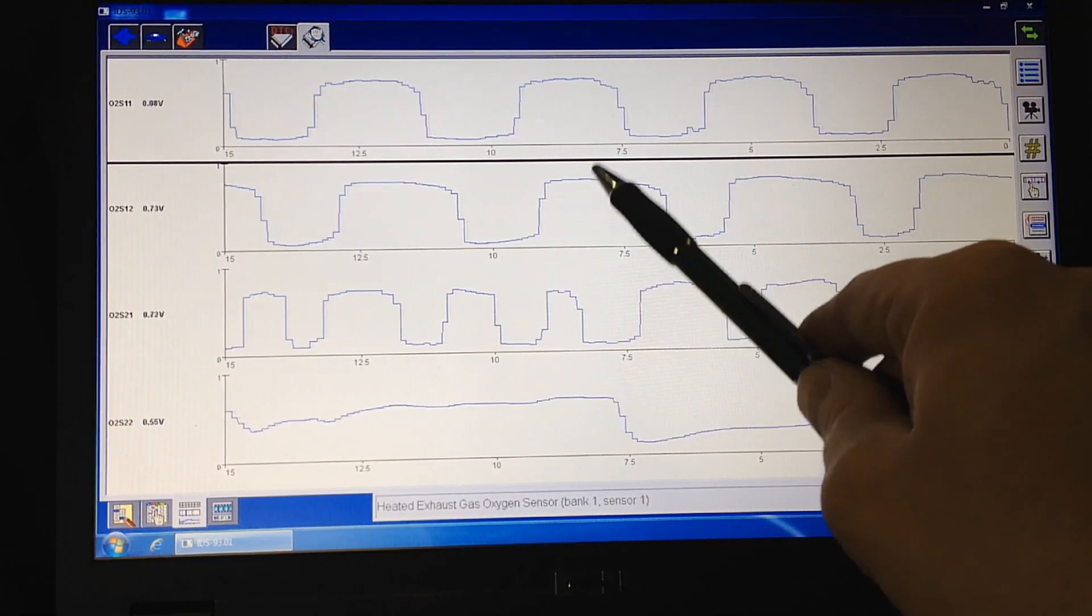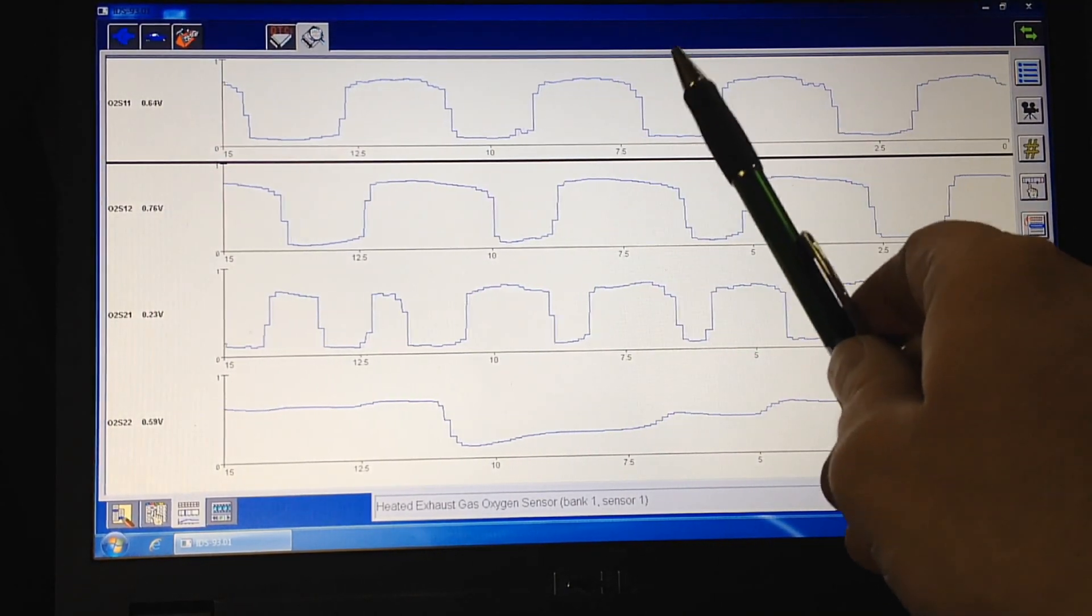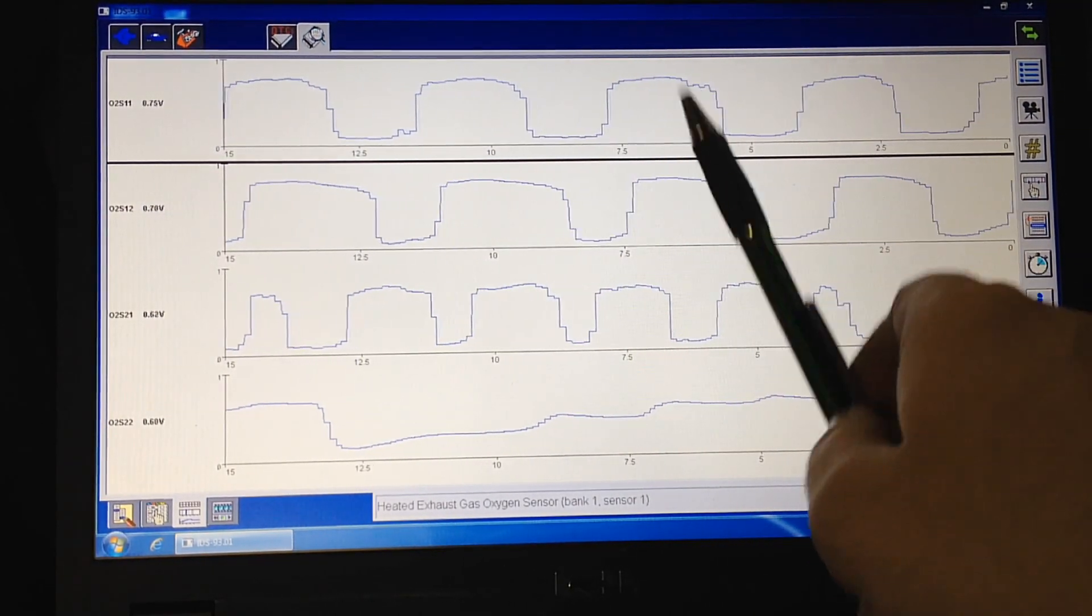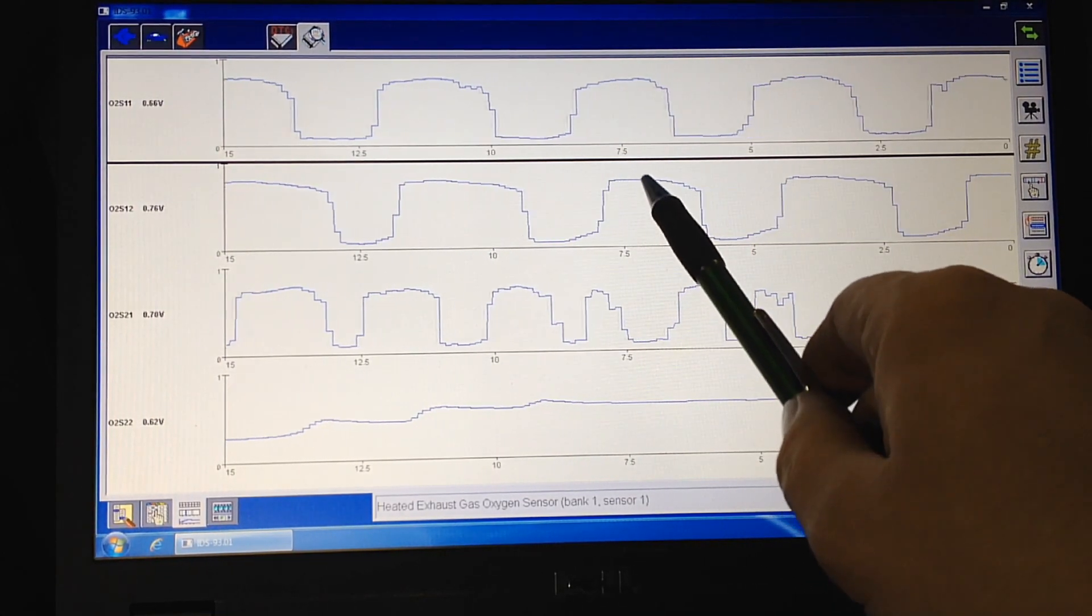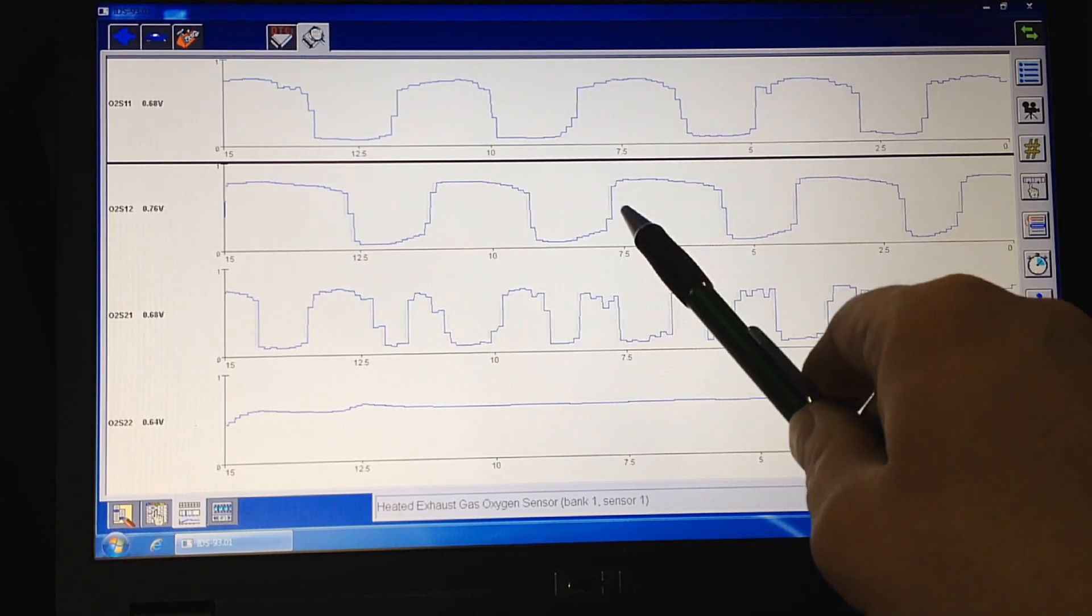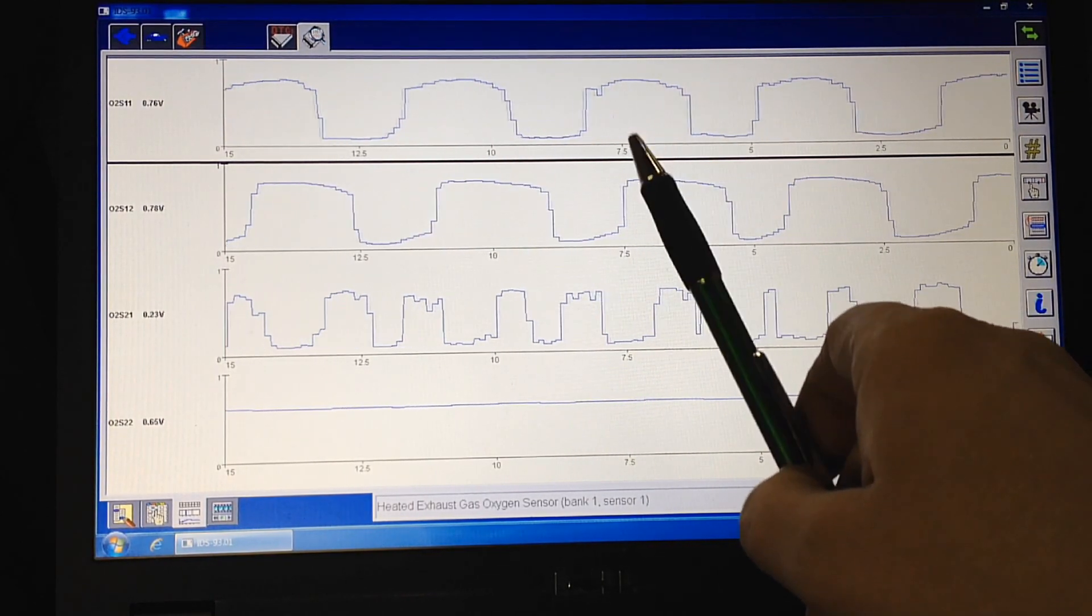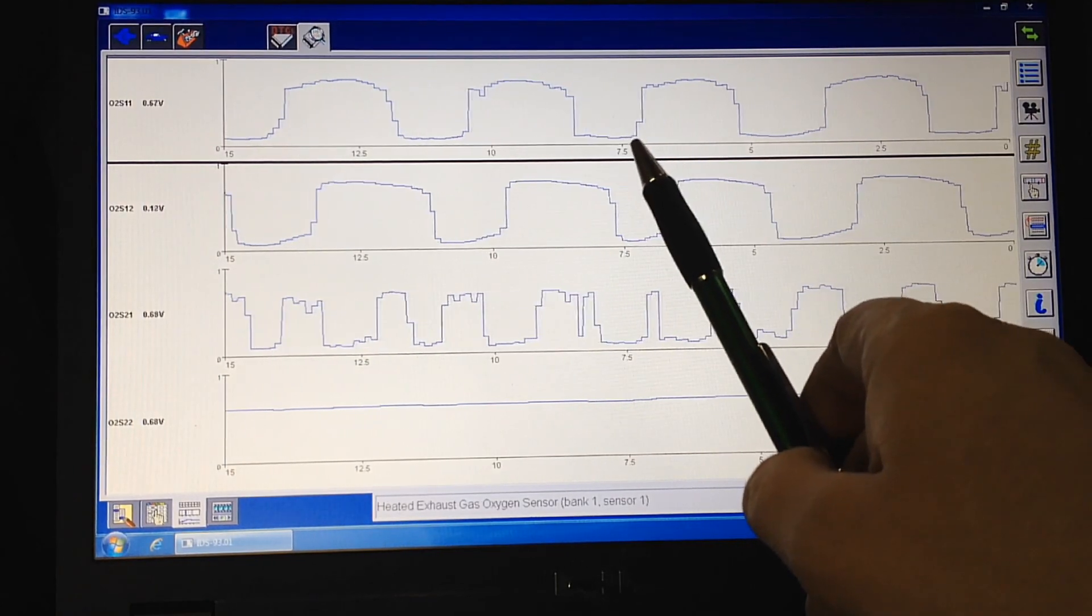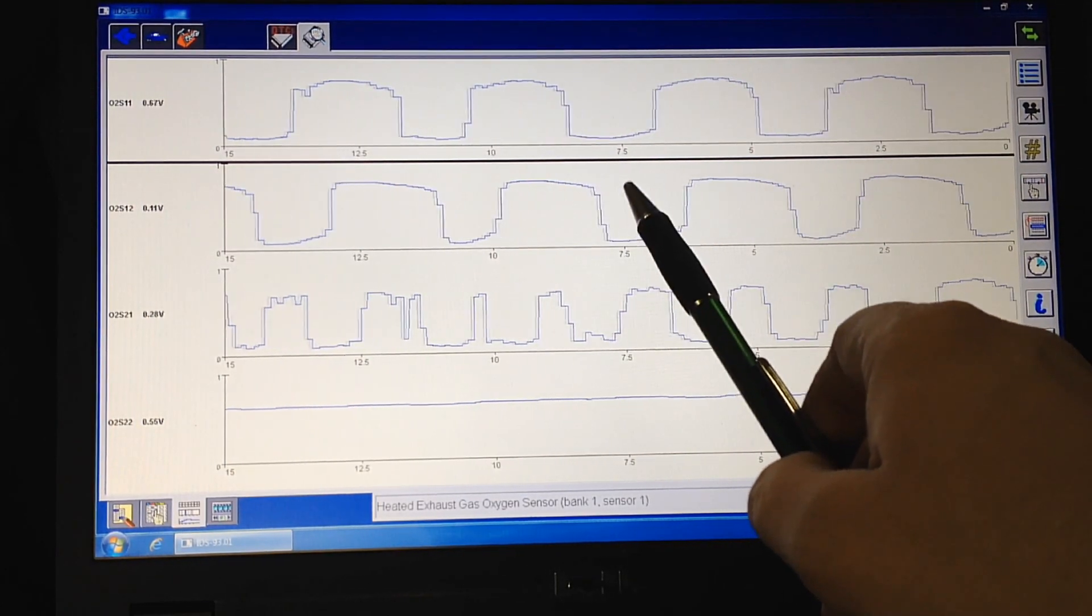The fuel ratio is going lean and rich, and it's doing the same thing downstream of the cat. It's not doing anything. And this is what the PCM is looking for when it sets those codes. One of the conditions that it's looking for besides temperature and all that to do the catalyst monitor.